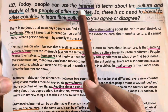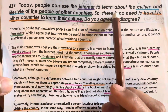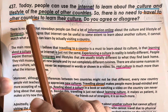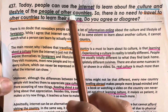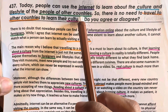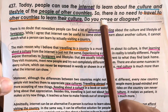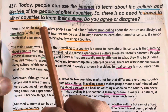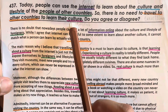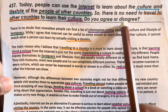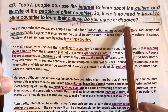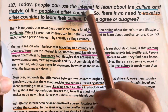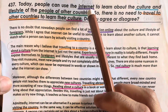Today, people can use the internet to learn about the culture and lifestyle of the people of other countries. So, there is no need to travel to other countries to learn their culture. Do you agree or disagree? So, this essay is about the internet.